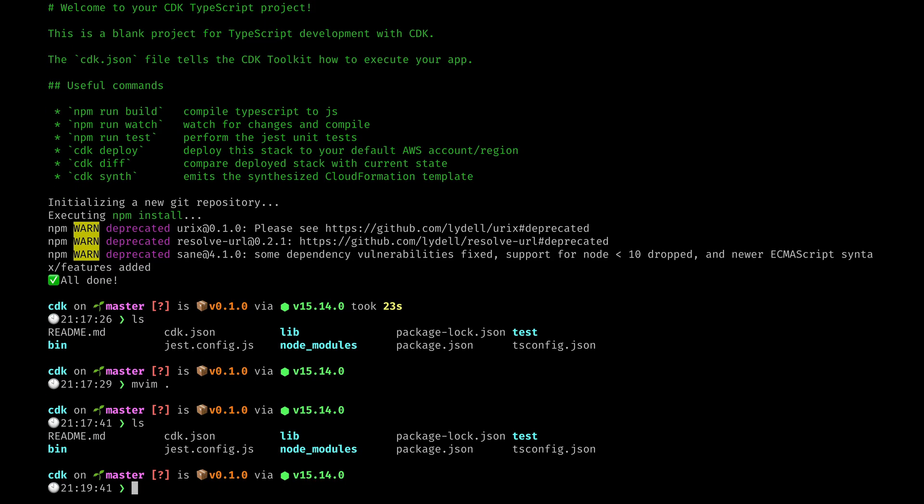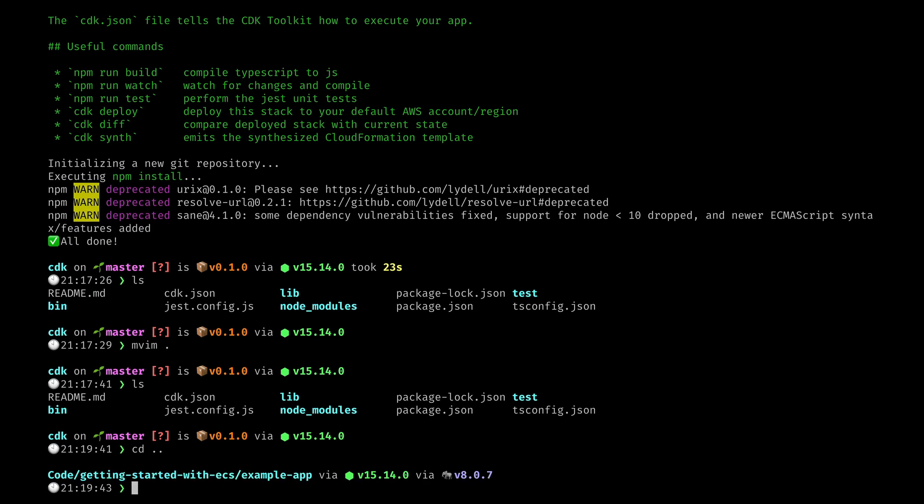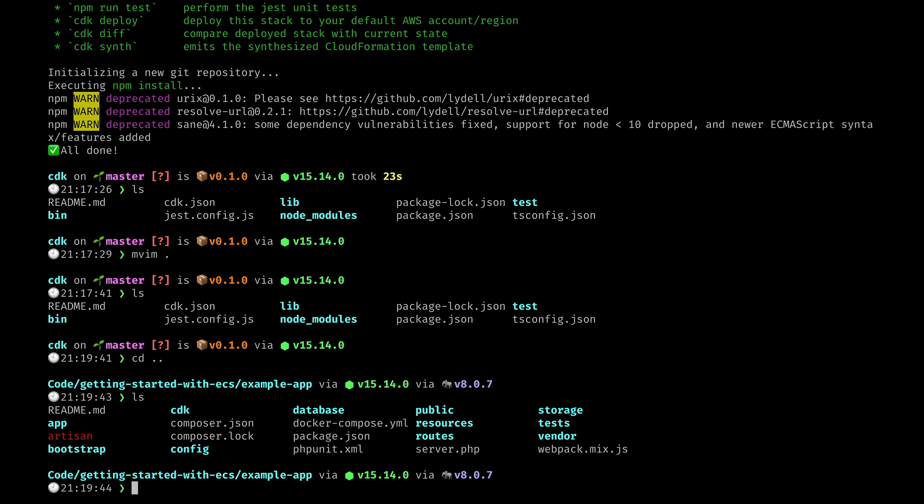So we have CDK added in the project and we can go back, we can list everything and we can see we have a CDK directory within the root of our Laravel project and we're going to use this CDK directory to basically deploy all our infrastructure.